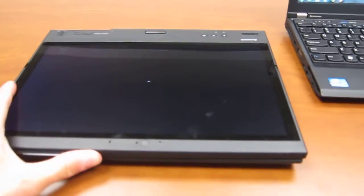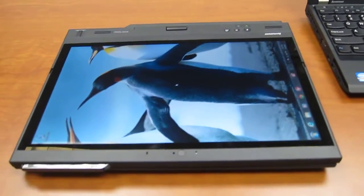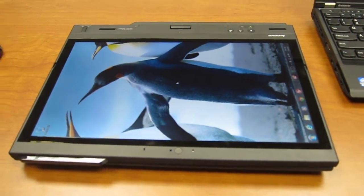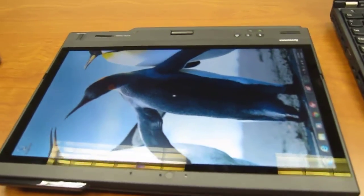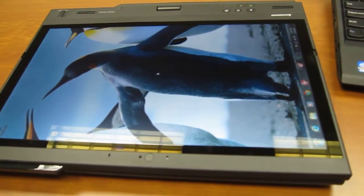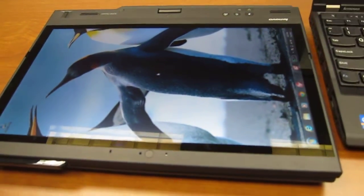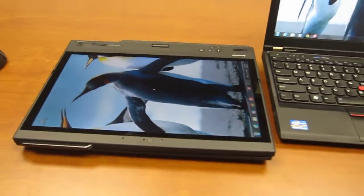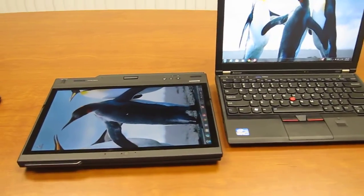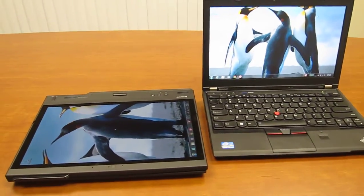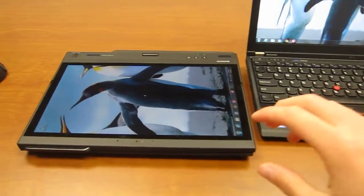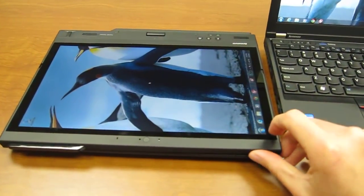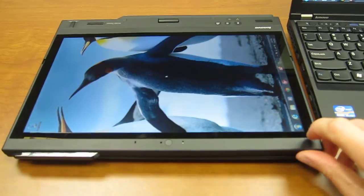You'll notice that the screen on the X230 tablet I have is the outdoor viewable screen and it is glossy. So you do get some reflections here. They're both IPS screens and that's a feature on both that you can opt for for $50 and I do recommend.